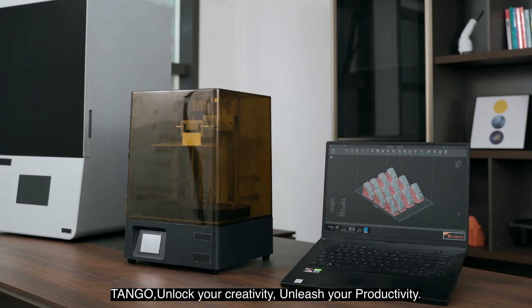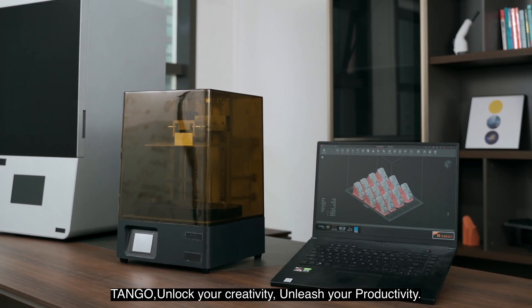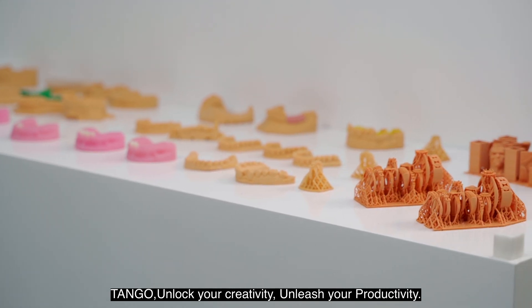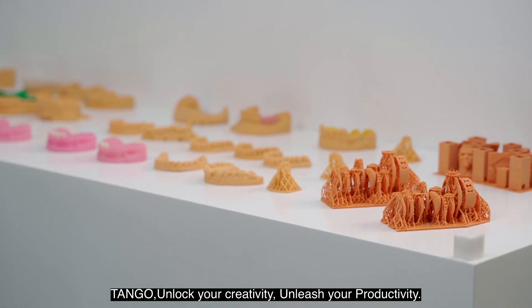Tango. Unlock your creativity. Unleash your productivity.